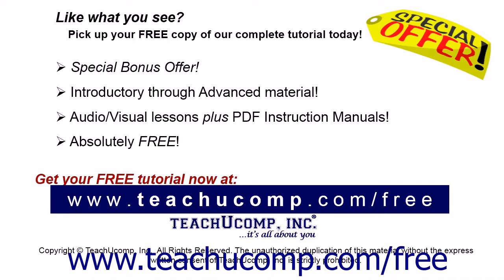Like what you see? Pick up your free copy of the complete tutorial at www.teachucomp.com forward slash free.